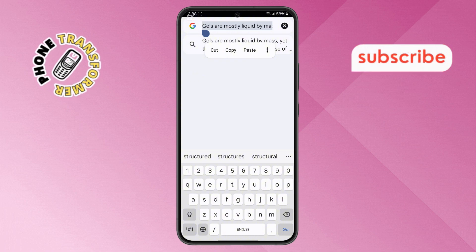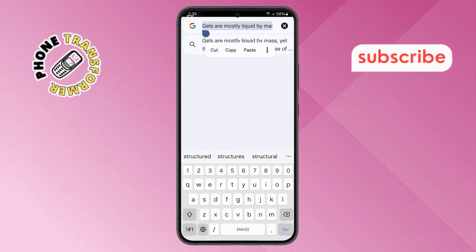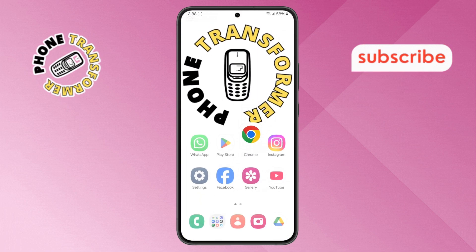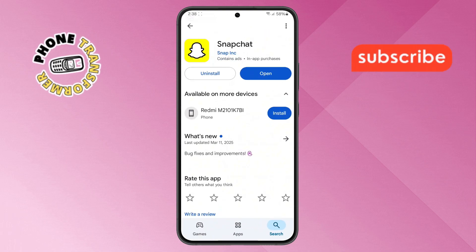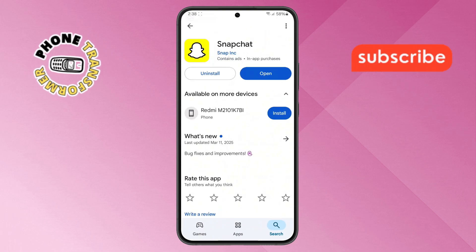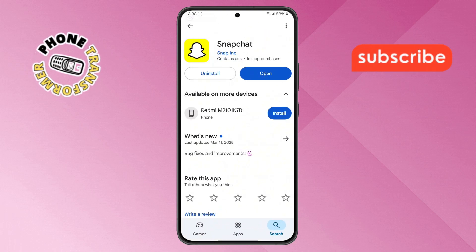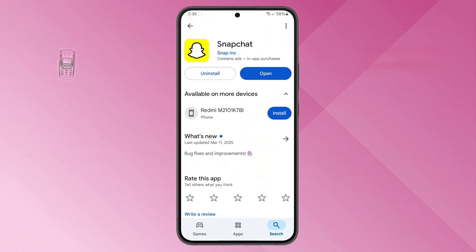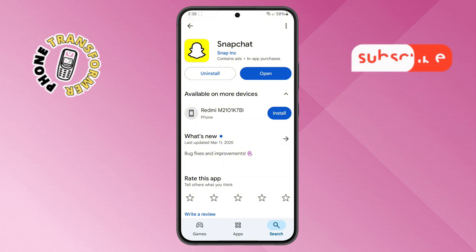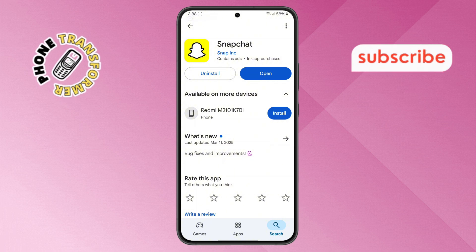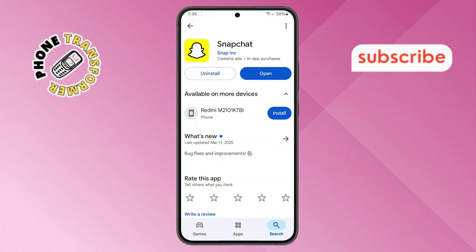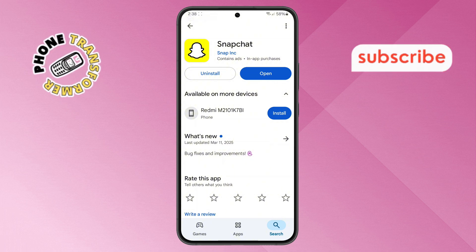Step 5. For example, open the Play Store app. Try to copy any text from the screen, and you'll notice that the Copy function is not available. This happens because some apps restrict copying for security or privacy reasons.